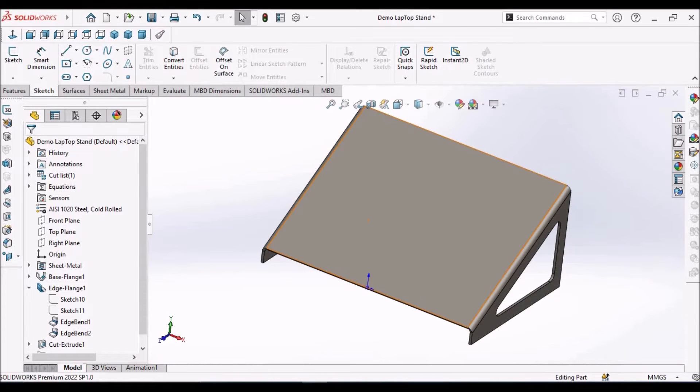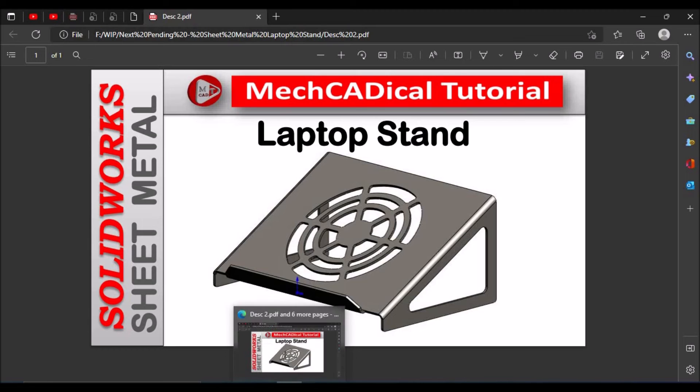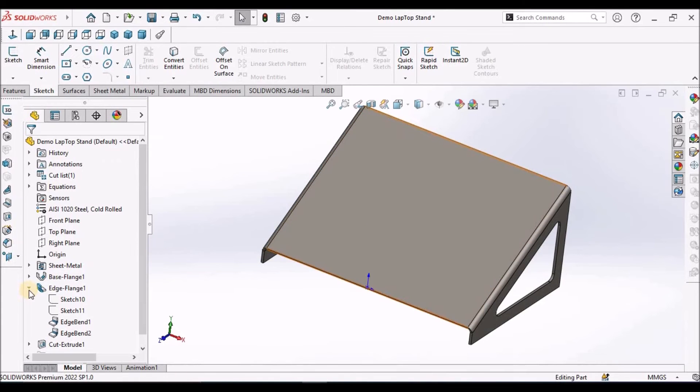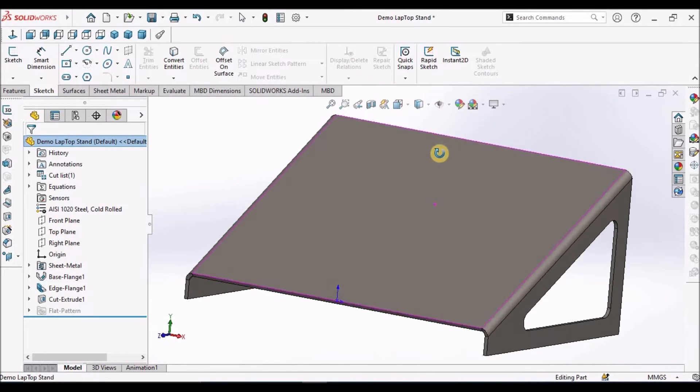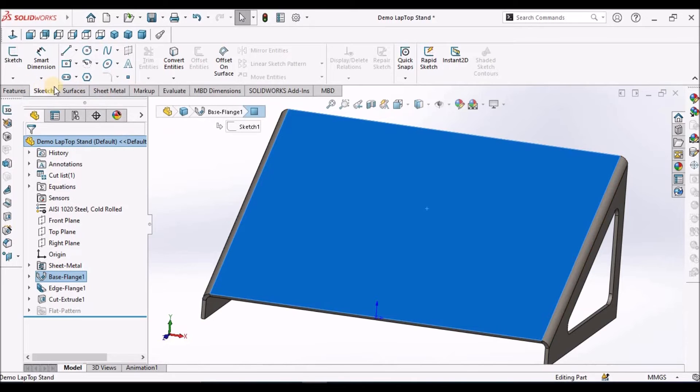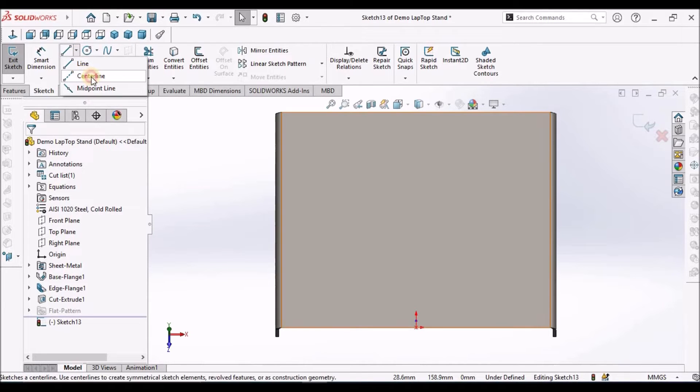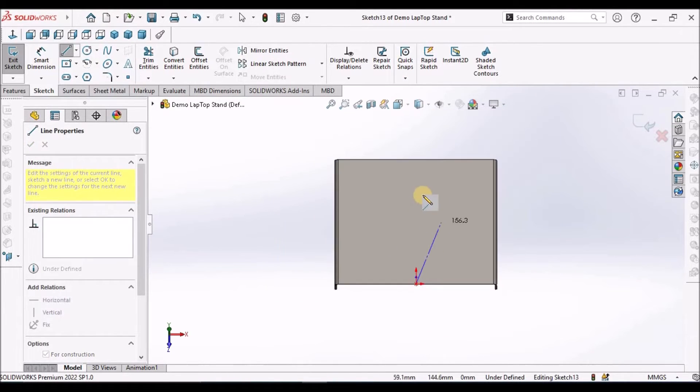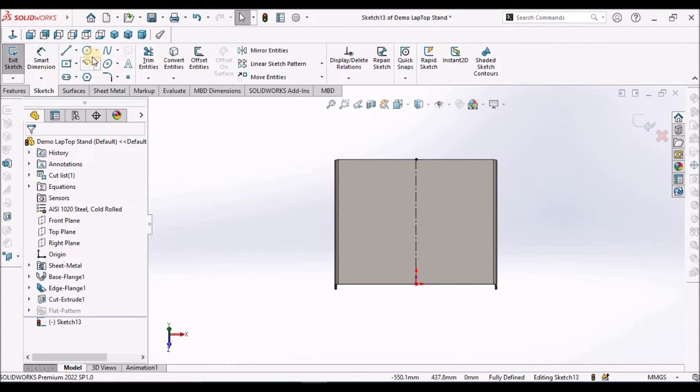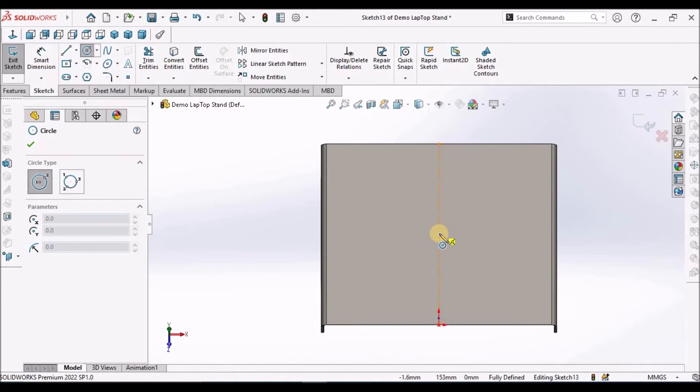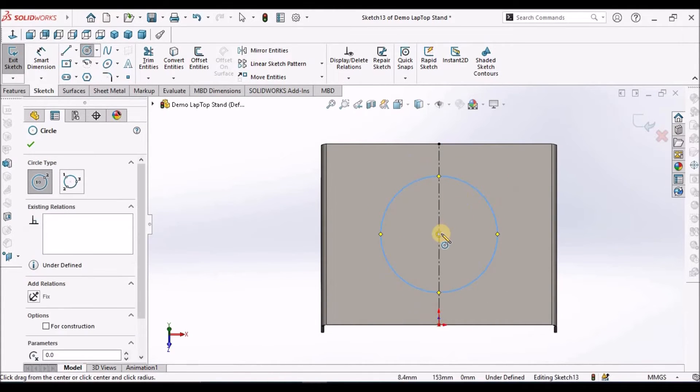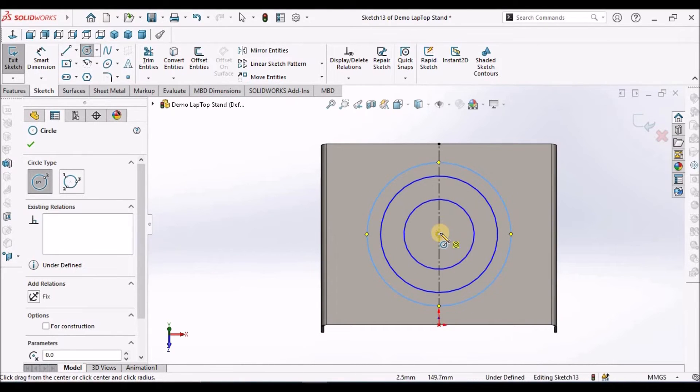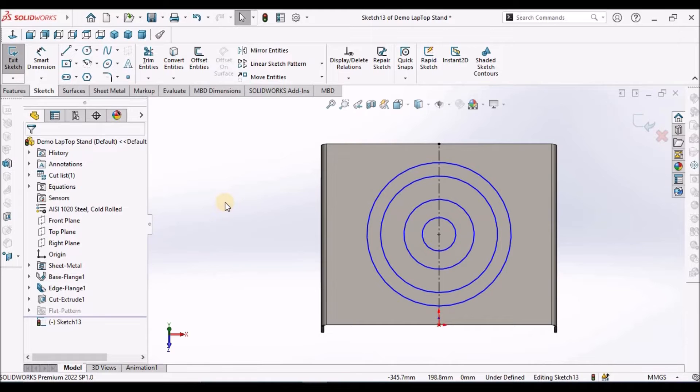Now I am going to make this vent feature. Go to sketch, select this top face. Before that, to make it at the center, draw a center line. See here, there are four sketches.